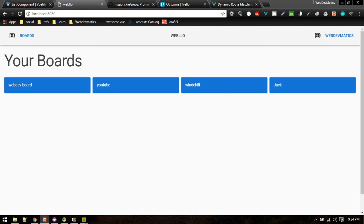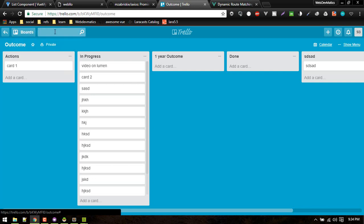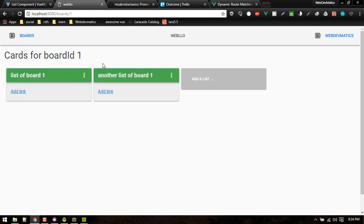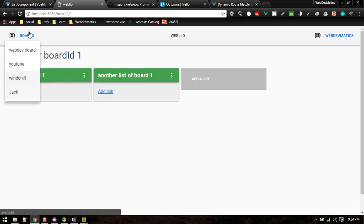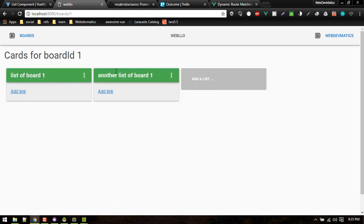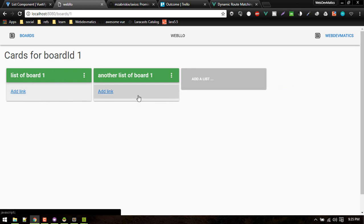Welcome to another video on building front-end with Vue.js. Quick recap: we created our API in Lumen and started building a project management app called Weblo, similar to Trello. So far we have a login system, a home page showing all boards, individual board views, navigation, logout/login, and we've displayed boards, lists, and cards inside lists. Currently we have no cards but we'll be adding those soon.